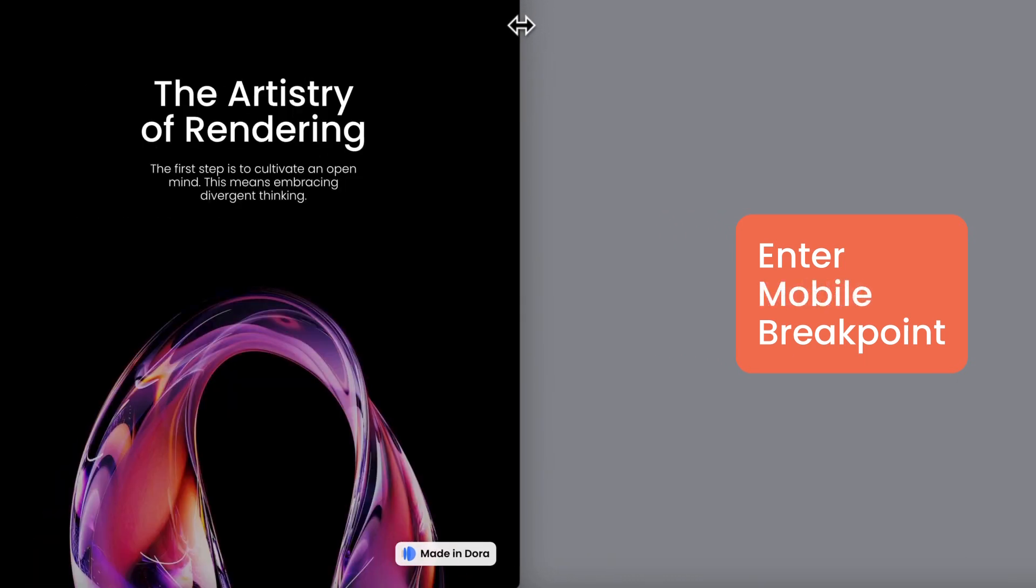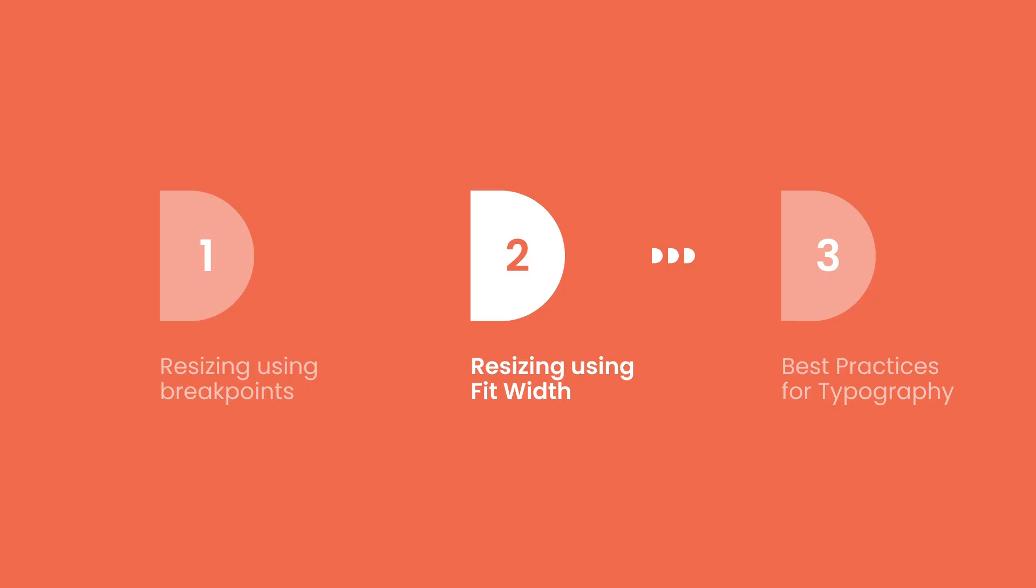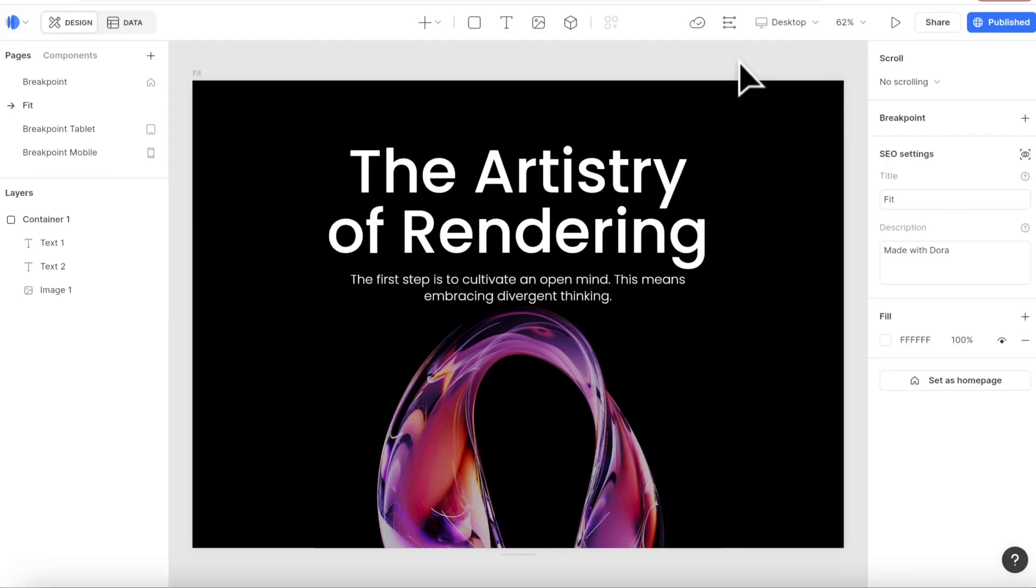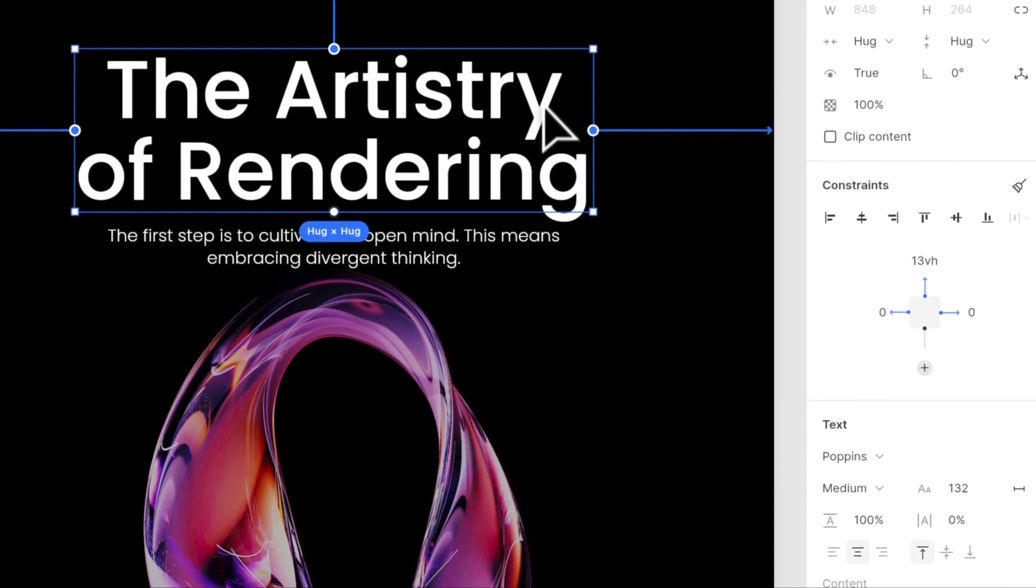Next, let's talk about fit width. Fit width is a little bit different—the text changes all the time. So here, let's select the title.